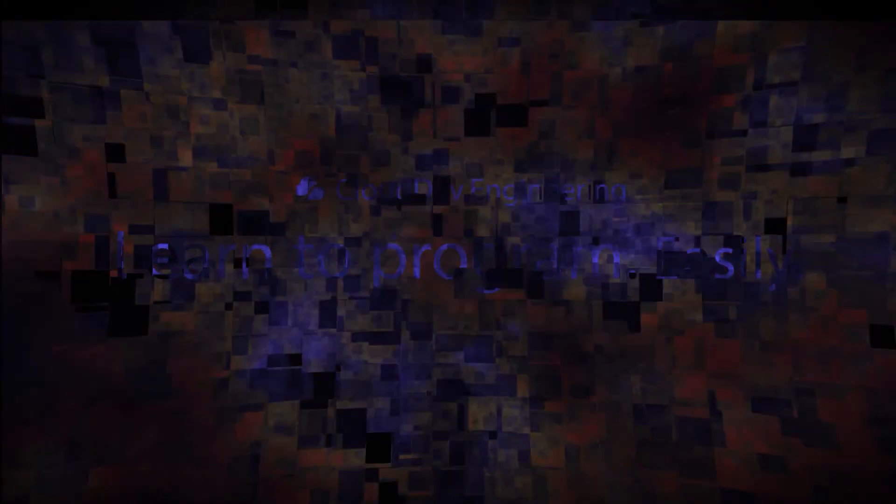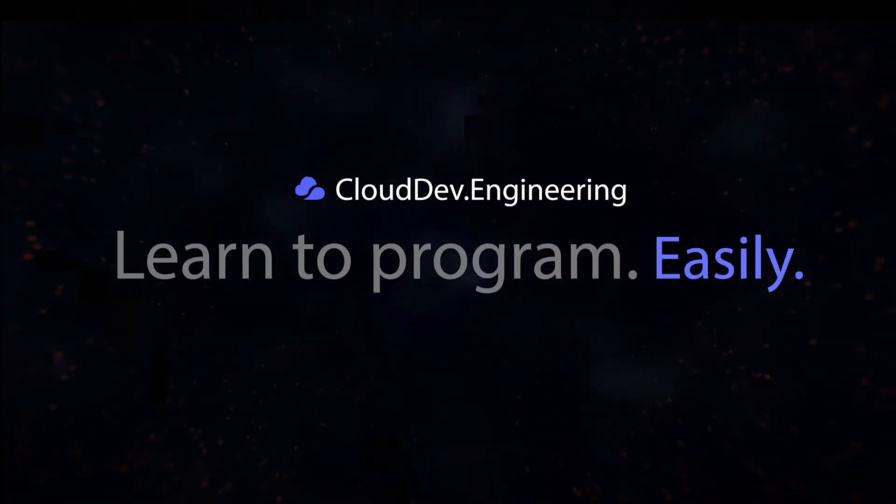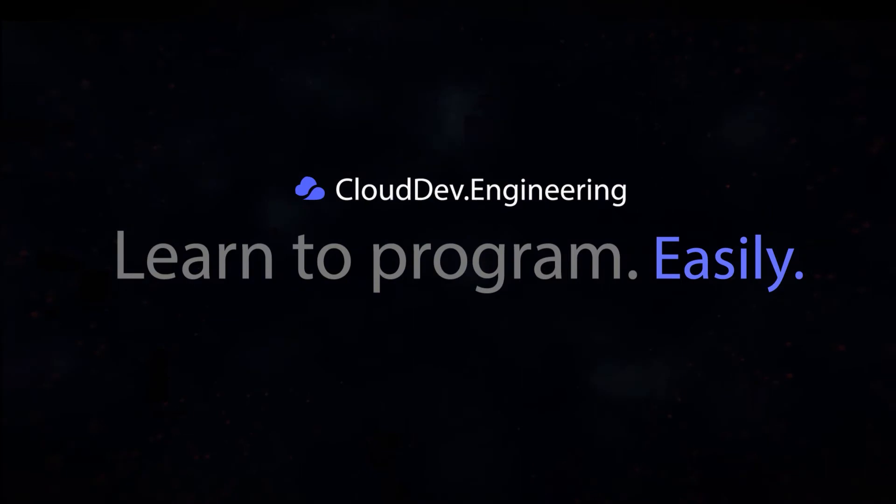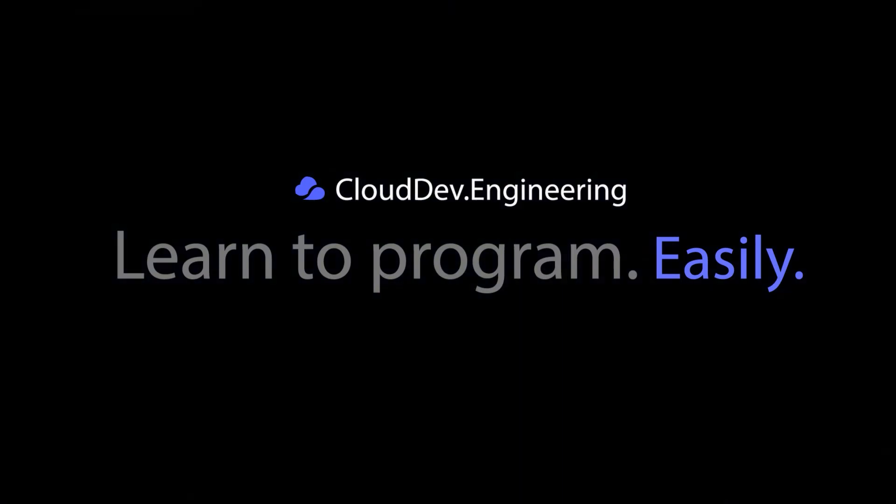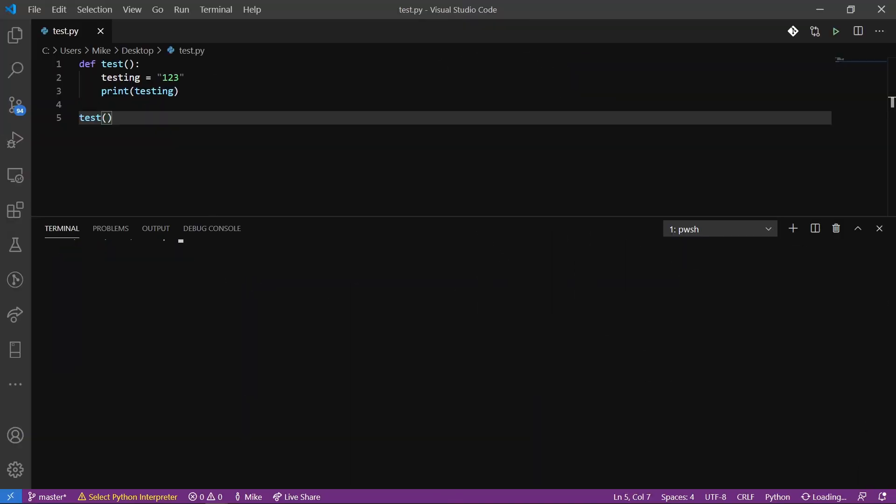So what we're going to do is take a look at that and how it compares to another language like Python.